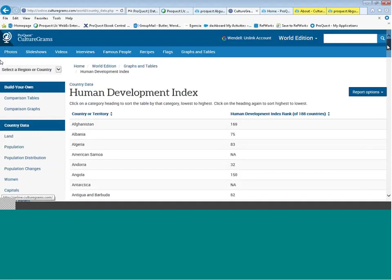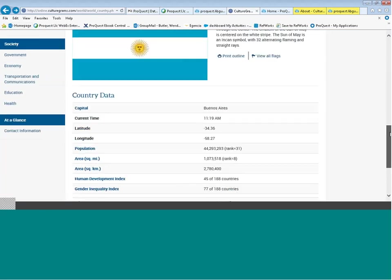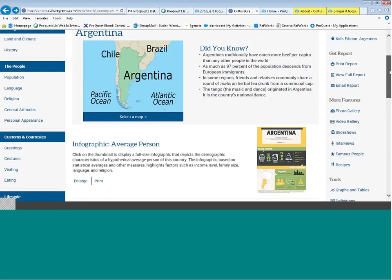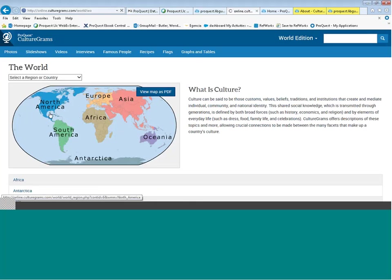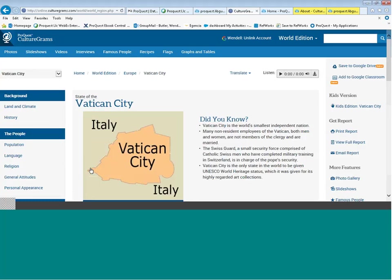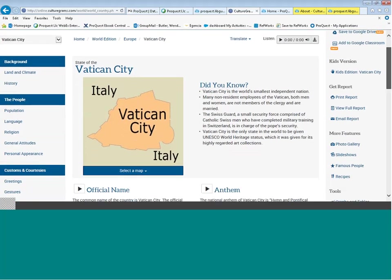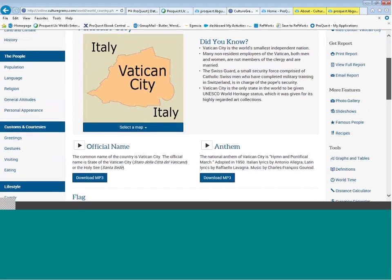I'm going to use the back button to step back. Now that we've looked at country data, let's look at another country and explore features such as the background, the people, customs and courtesies, and so on. I can go back to the World Edition and this time go to Europe and select Vatican City, the smallest country in the world.